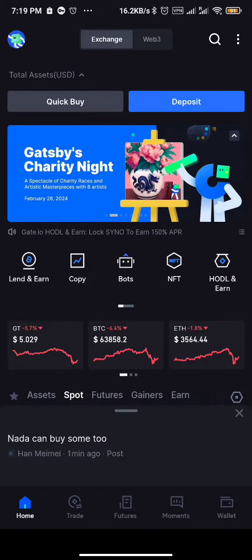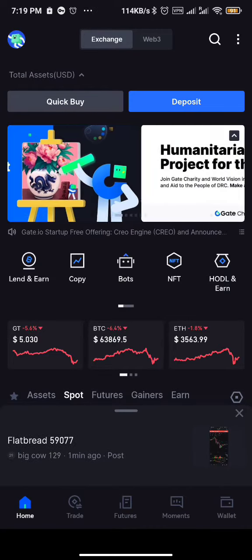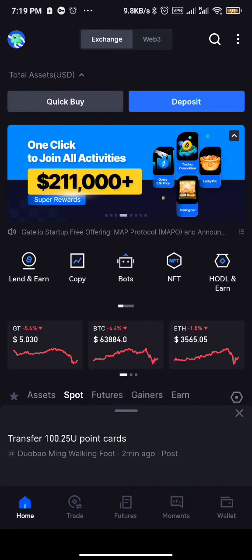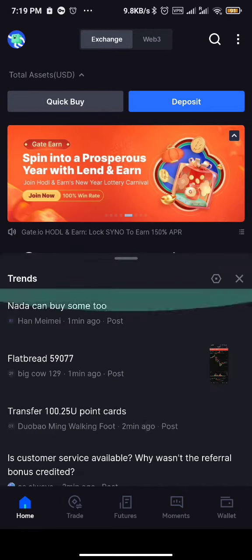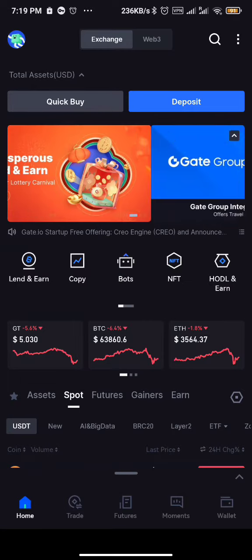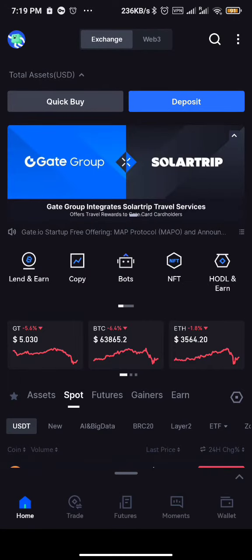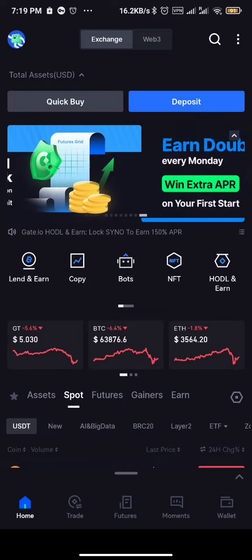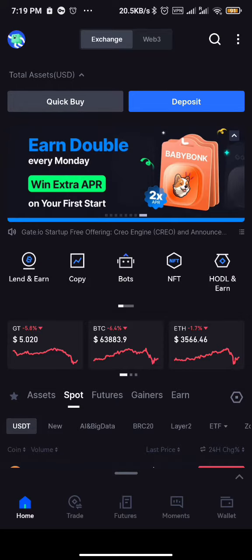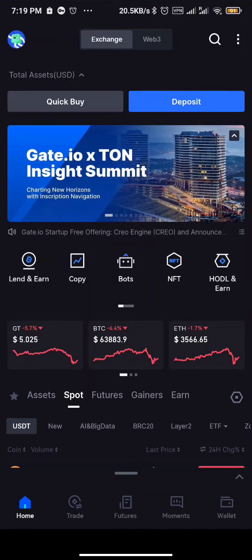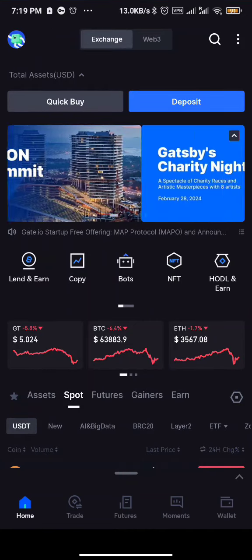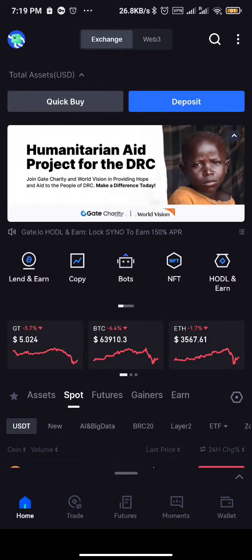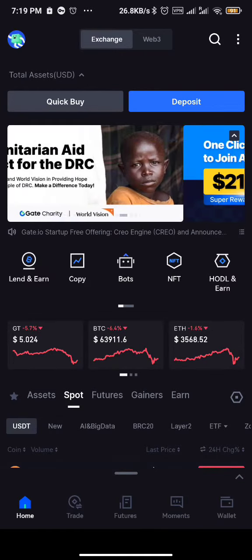So if you want to buy a coin or invest, or you want to buy spot on gate.io exchange, this video will walk you through. In this video I'm going to be showing you some practical examples to make it easy for you guys. I'll be using the SRP token as an example.